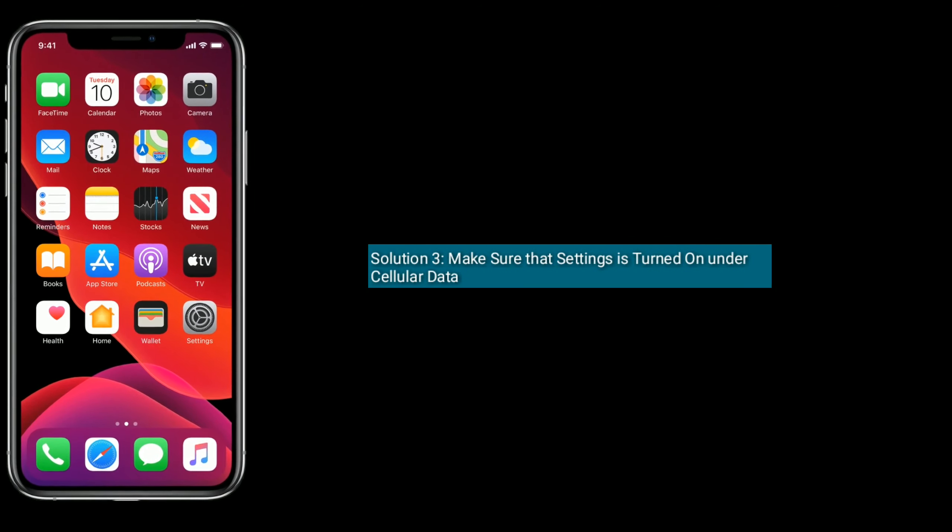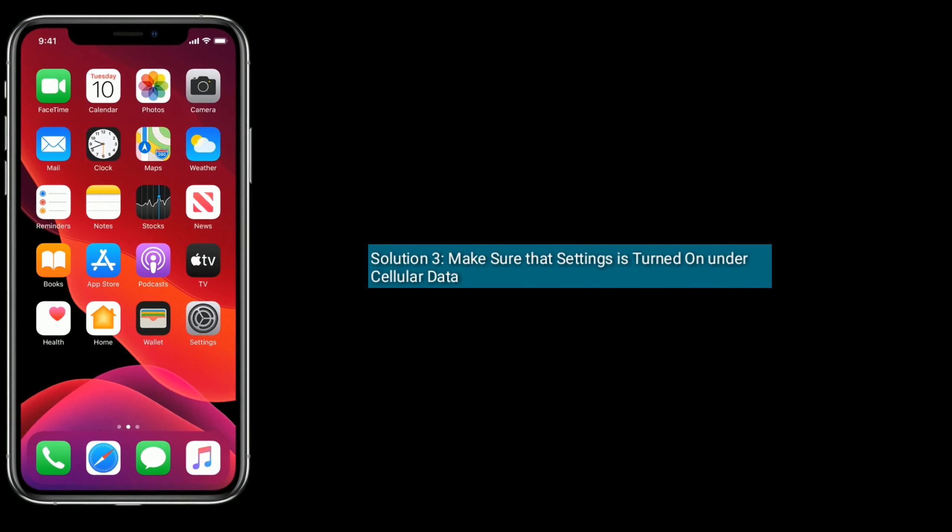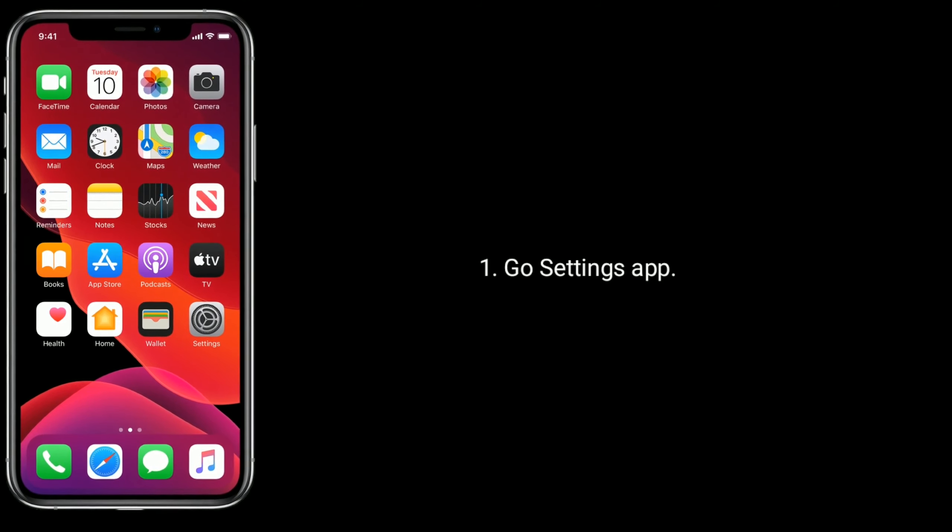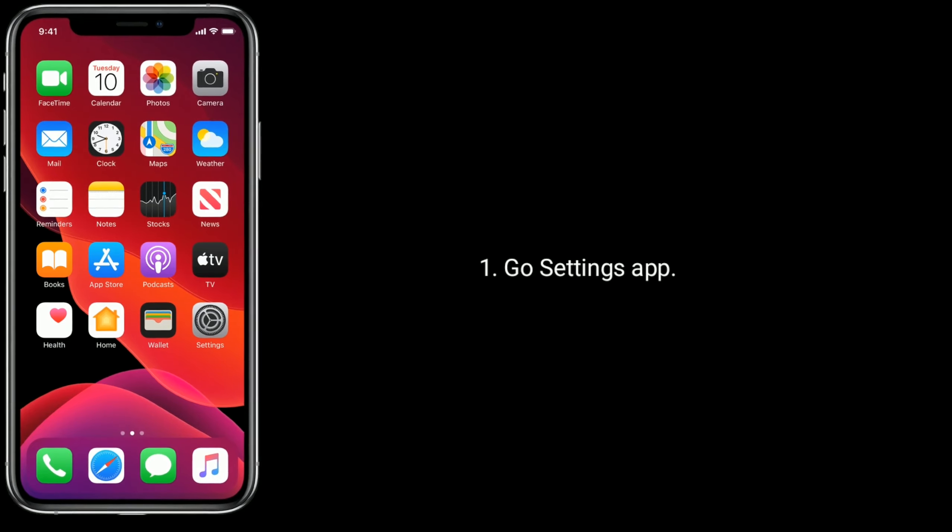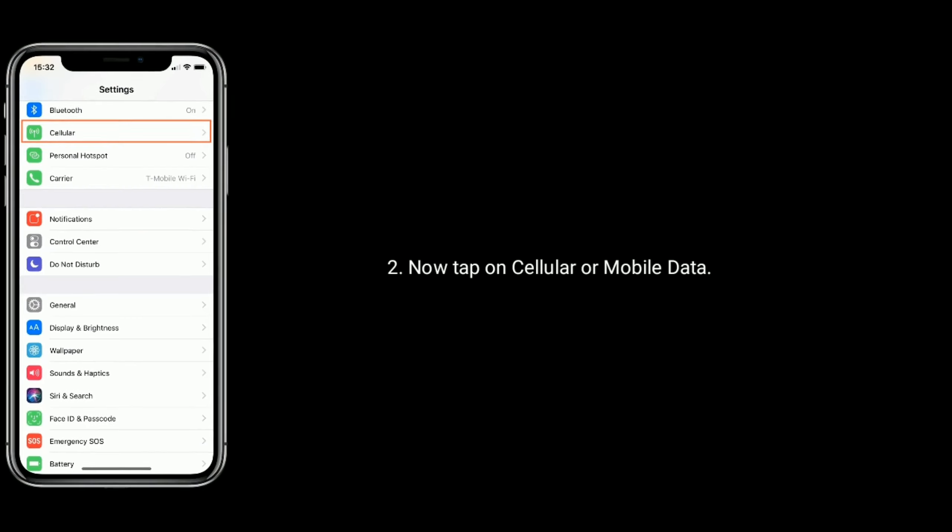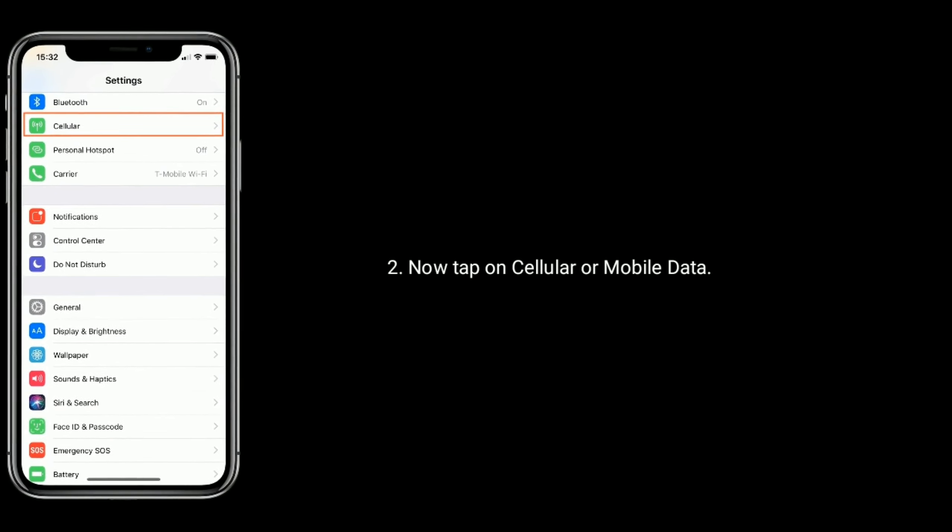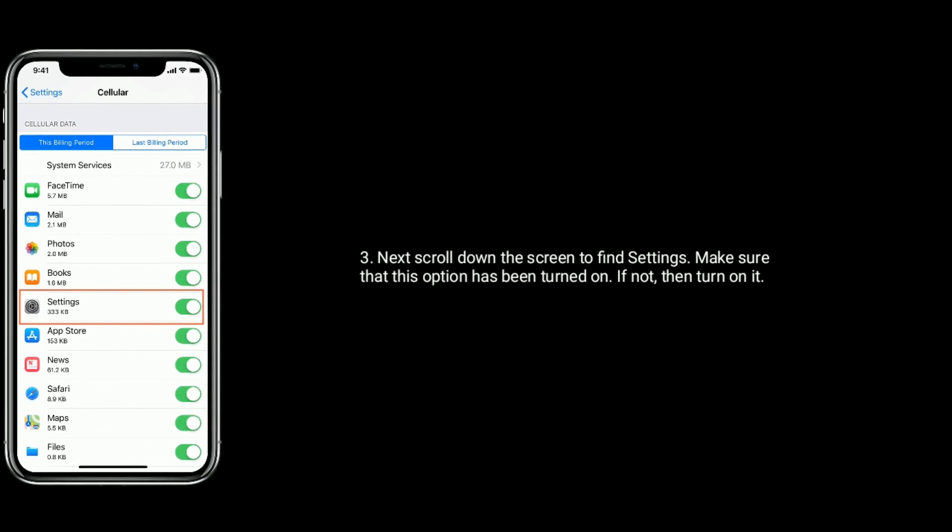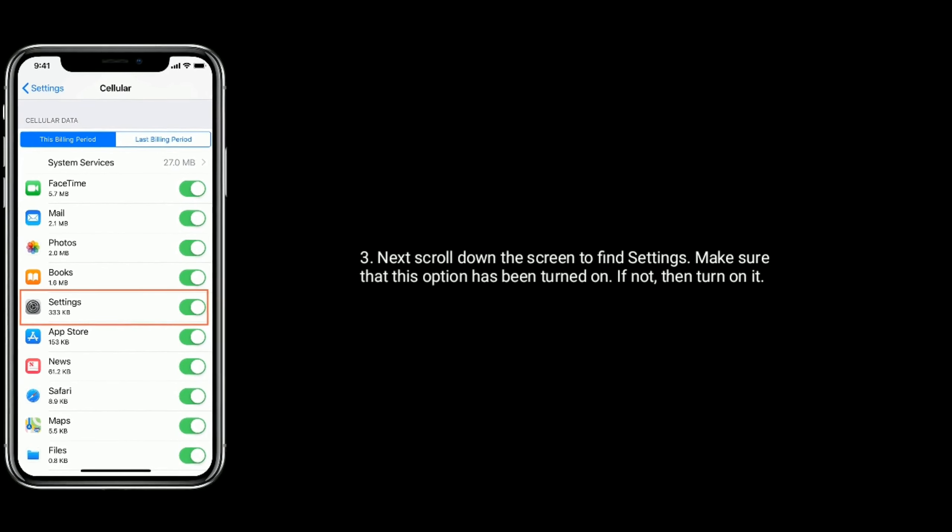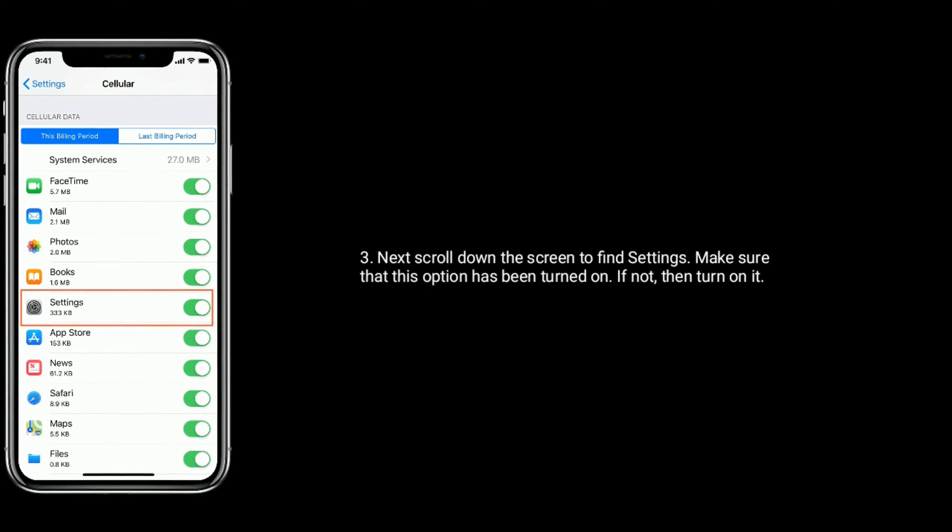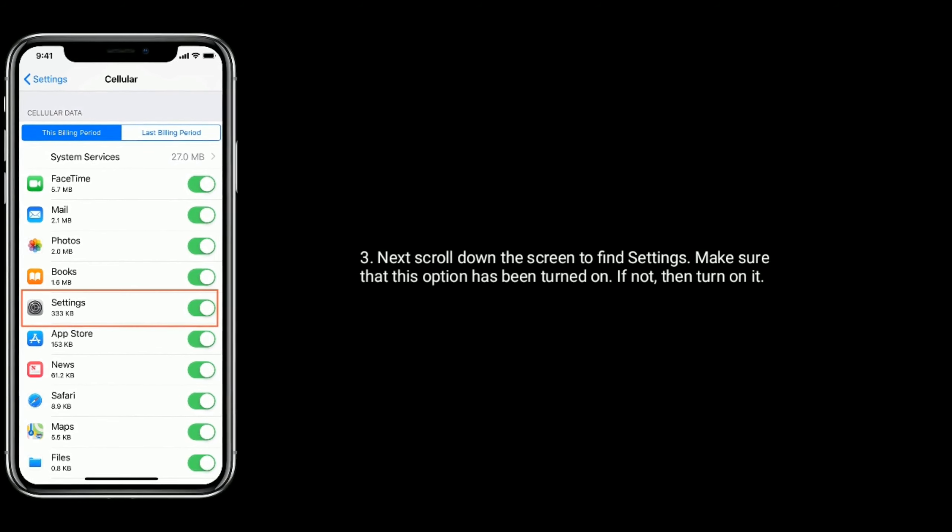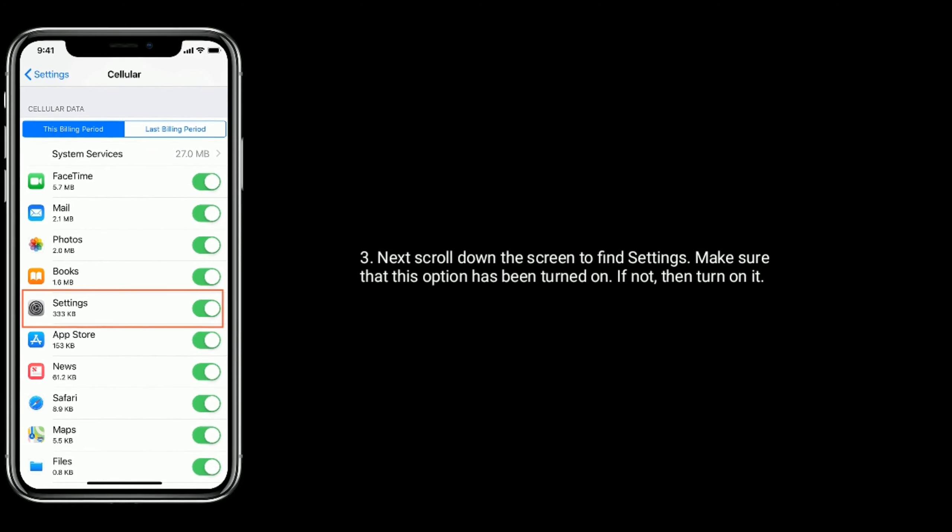Solution 3 is, make sure that setting is turned on under cellular data. To check that, go to settings app. Now tap on cellular or mobile data. Next scroll down the screen to find settings. Make sure that this option has been turned on. If not then turn on it.